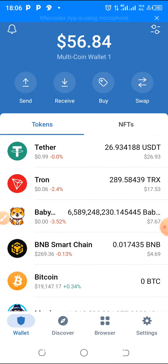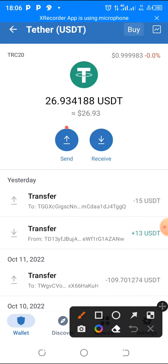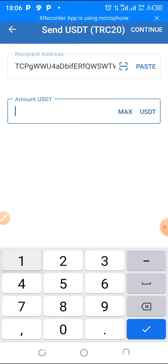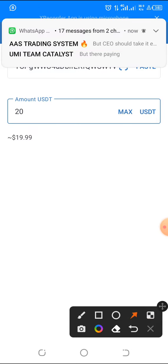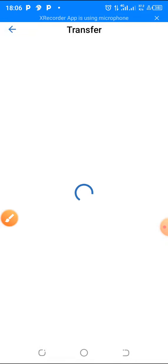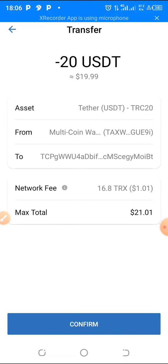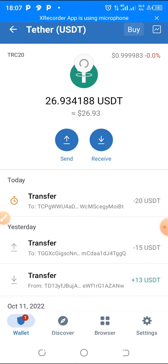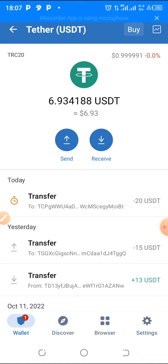Go to Trust Wallet, tap on USDT, then tap on send. Click on paste to paste the wallet address you copied, then write in the amount you want to send. Click continue, then click confirm. That's it — it will be confirmed very soon once it's processed from Trust Wallet or wherever you sent it from.